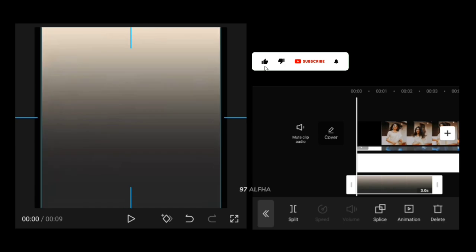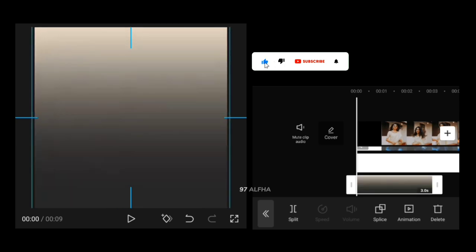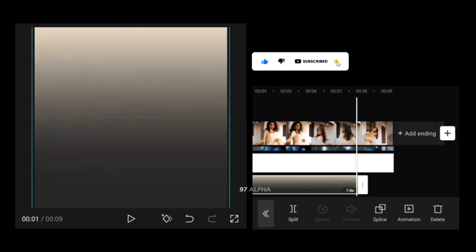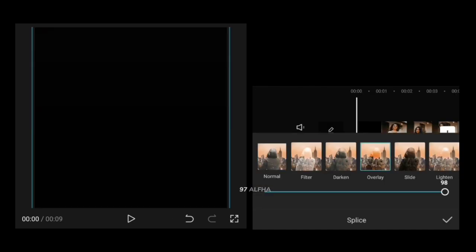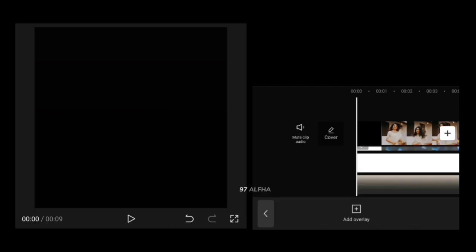Add a fill screen and adjust the length of the video. This is the splice option. Set the overlay and set the strength of the end button.